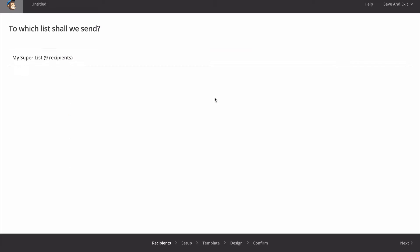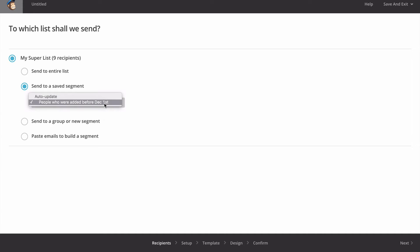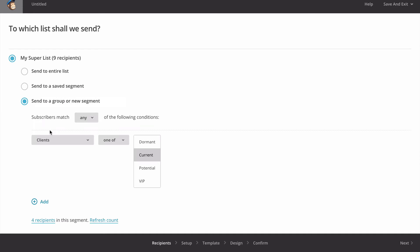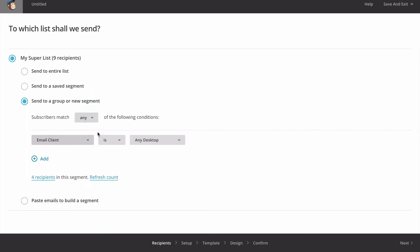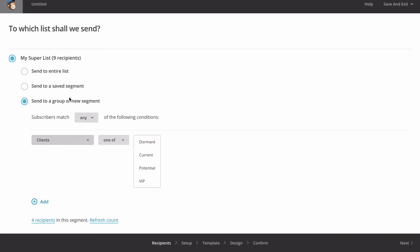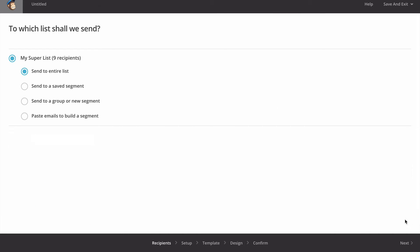Here it gives us an option to send to the list we previously created. Depending on how many lists you have, they'll all be listed here. I can send to the whole entire list, to a segment of the list which we added in the previous tutorial, to a group like clients or potential clients, or I can create a brand new segment. I'm going to choose send to entire list.